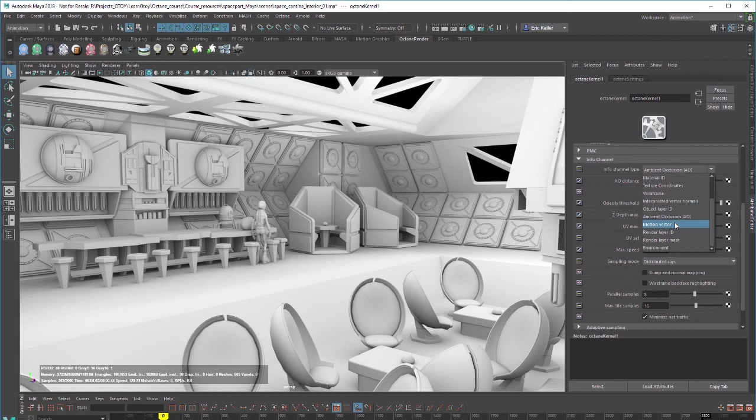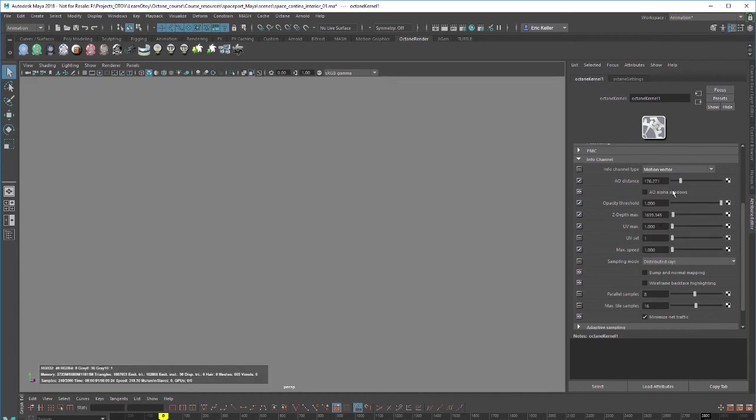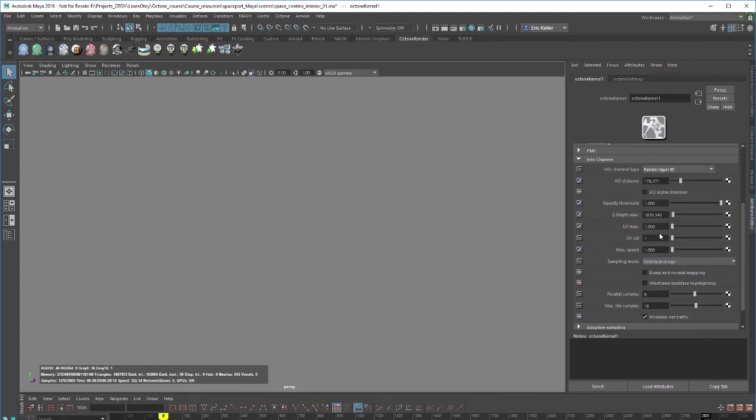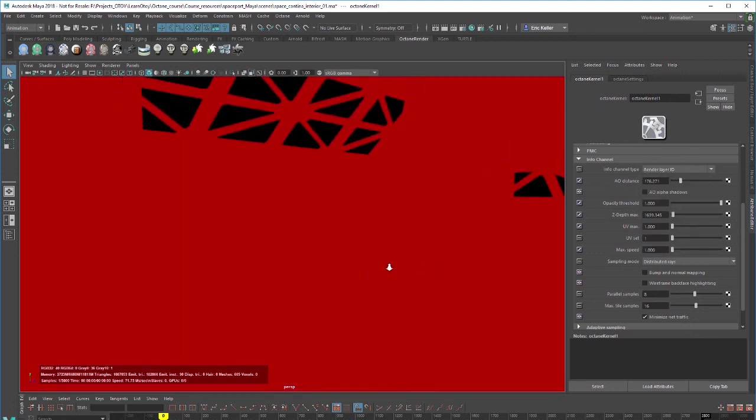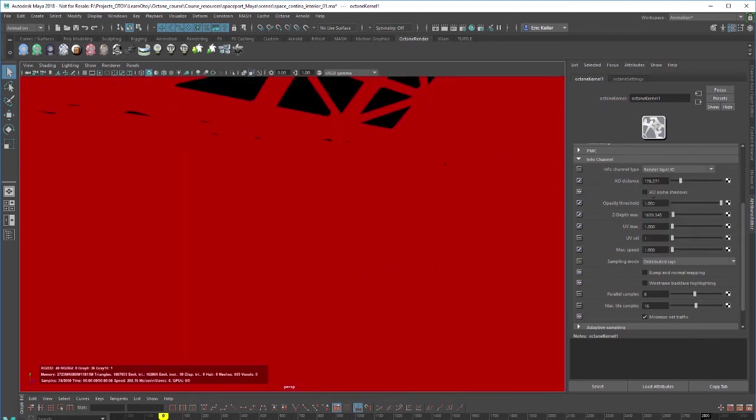Now we have motion vector. There's no animation in the scene so that is not going to apply but that could be used to render out motion vectors. Render layer ID. Of course there are no render layers in this scene.